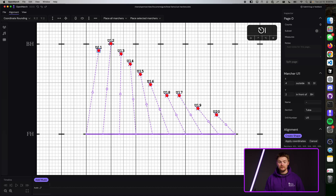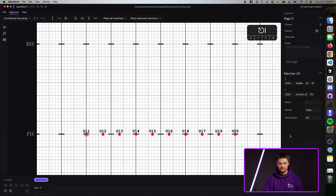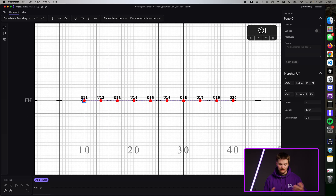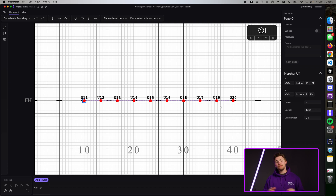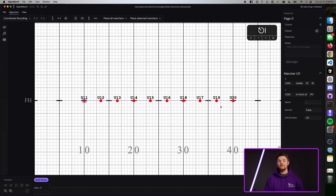All of this looks pretty good, so let's go ahead and press Create Shape. Of course, we've created a line, but not much else seems to have happened. Under the hood, a lot has happened though — you've now created your first shape.